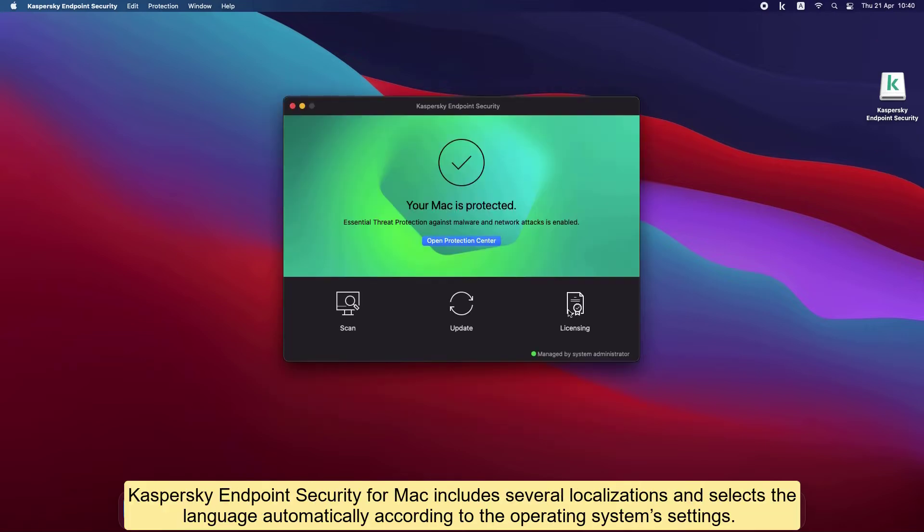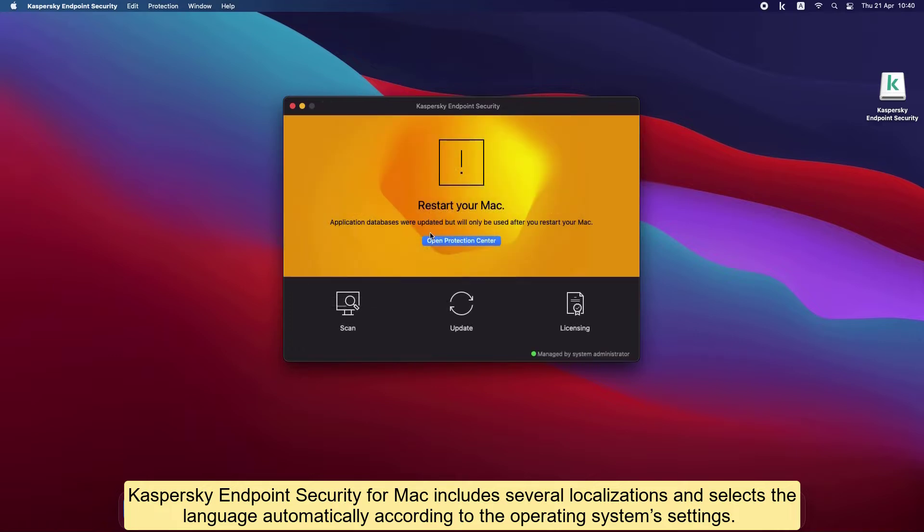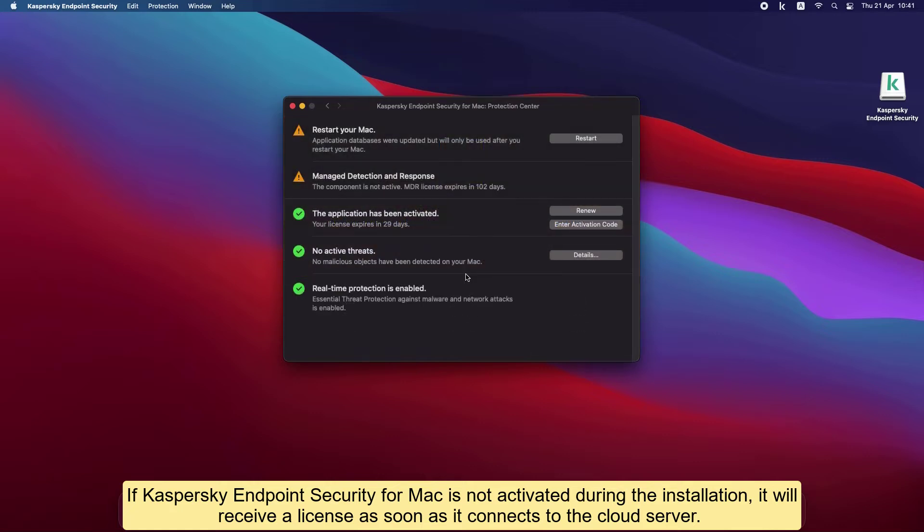Kaspersky Endpoint Security for Mac includes several localizations and selects the language automatically according to the operating system's settings. If Kaspersky Endpoint Security for Mac is not activated during installation, it will receive a license as soon as it connects to the cloud server.